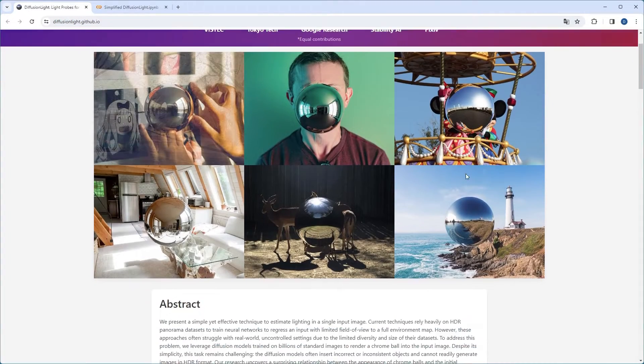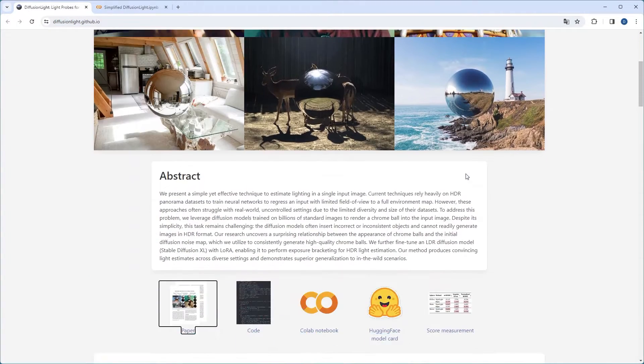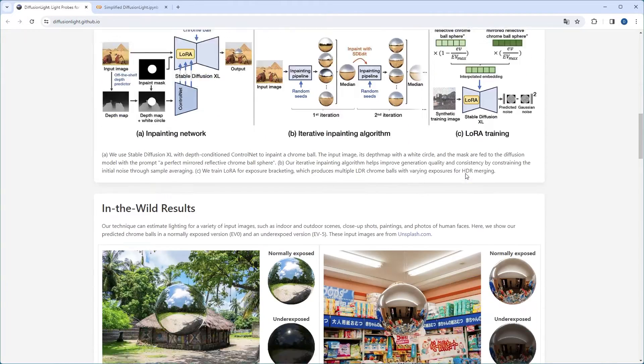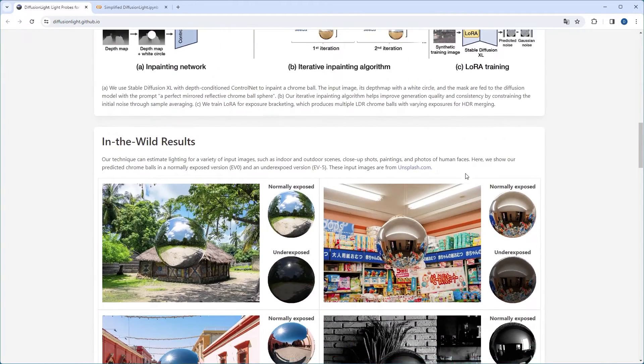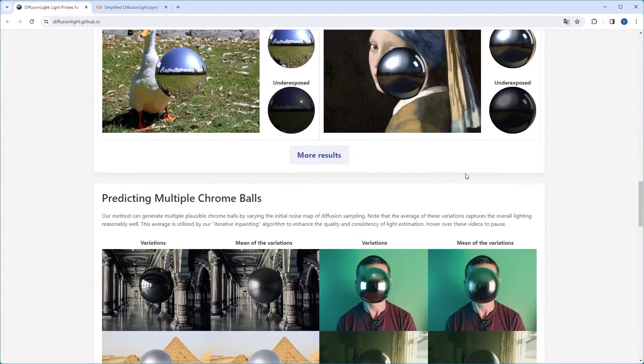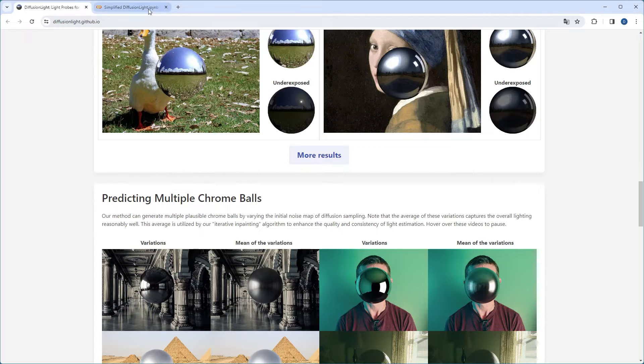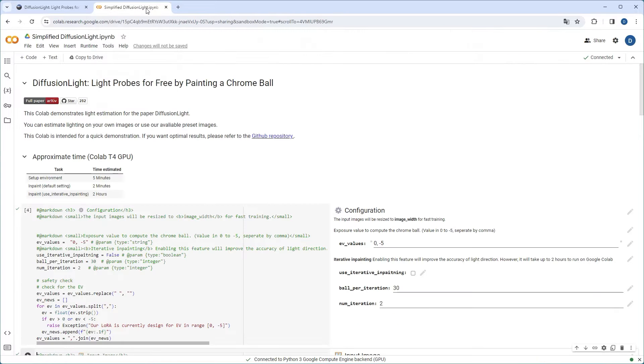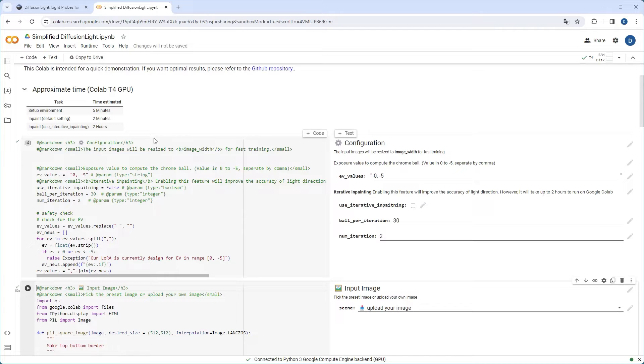A non-obvious yet crucial step in this process is matching the lighting of the photo. Thankfully, recent advancements in AI networks offer a solution. We'll be using a new technique called Diffusion Light. This can be done through a demo hosted on Google Colab.